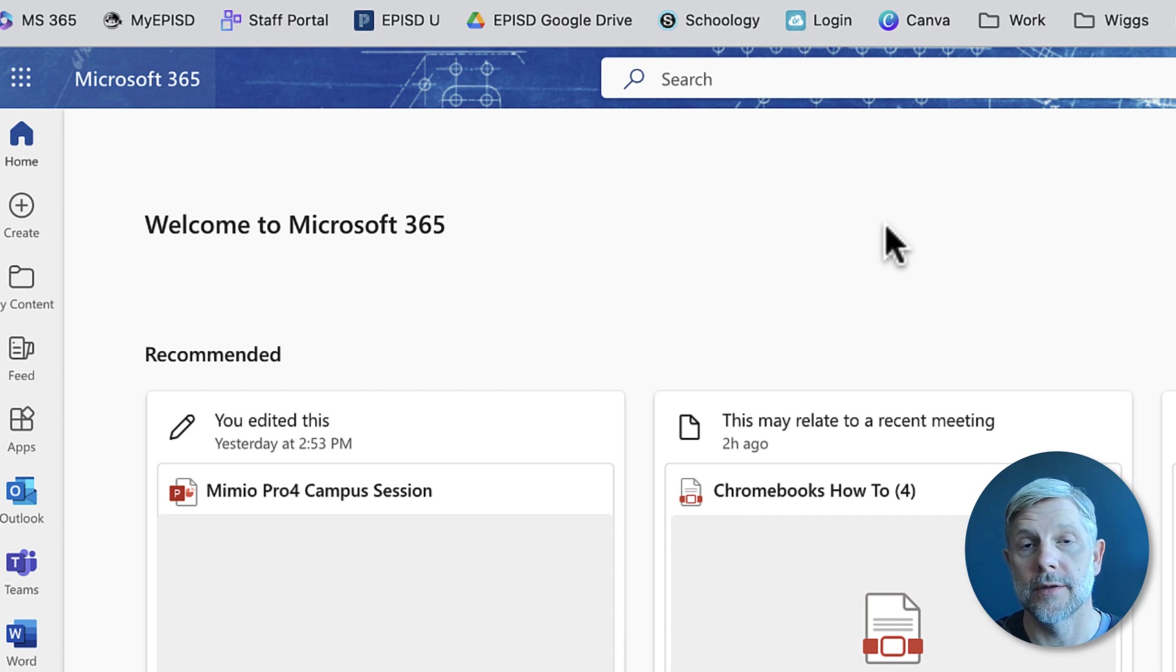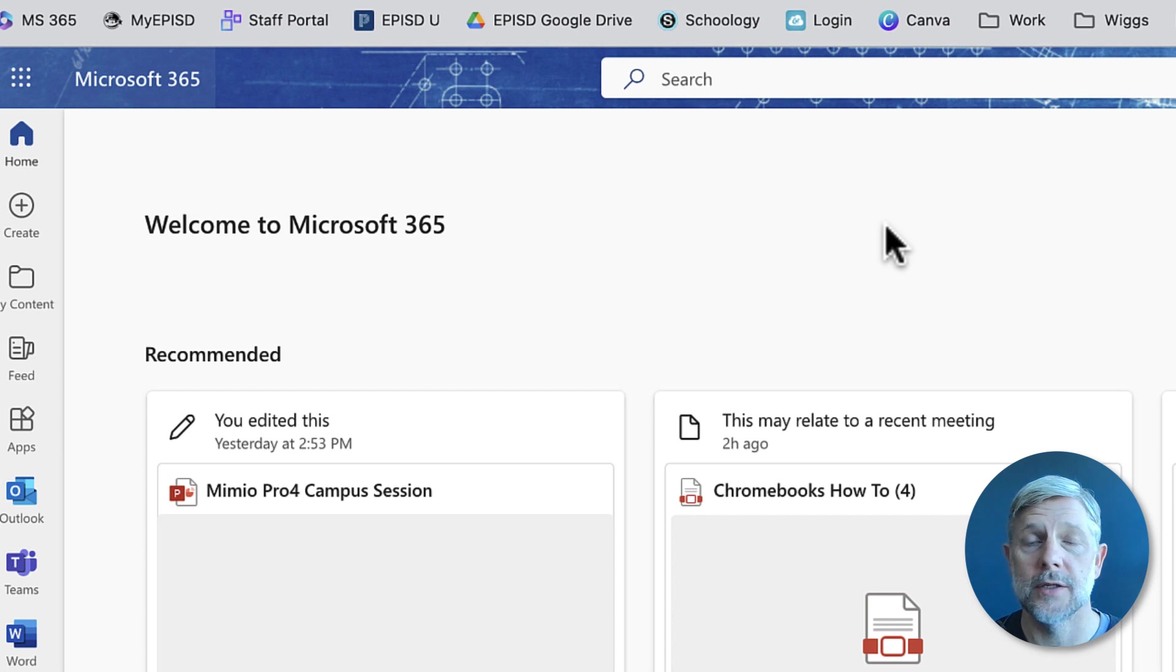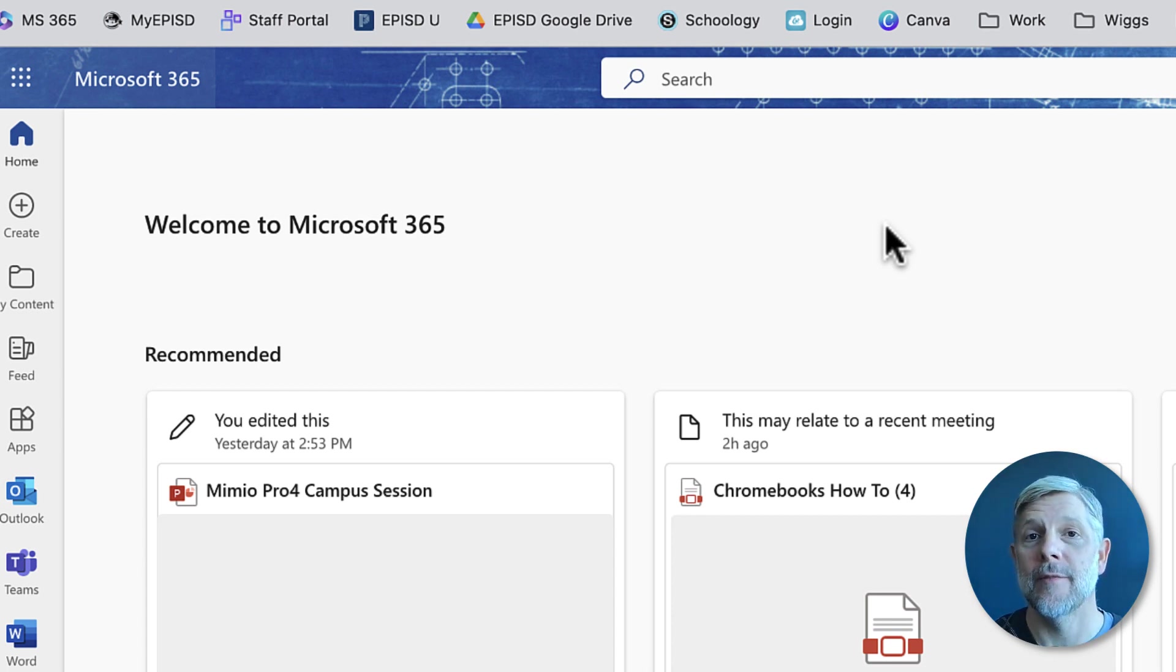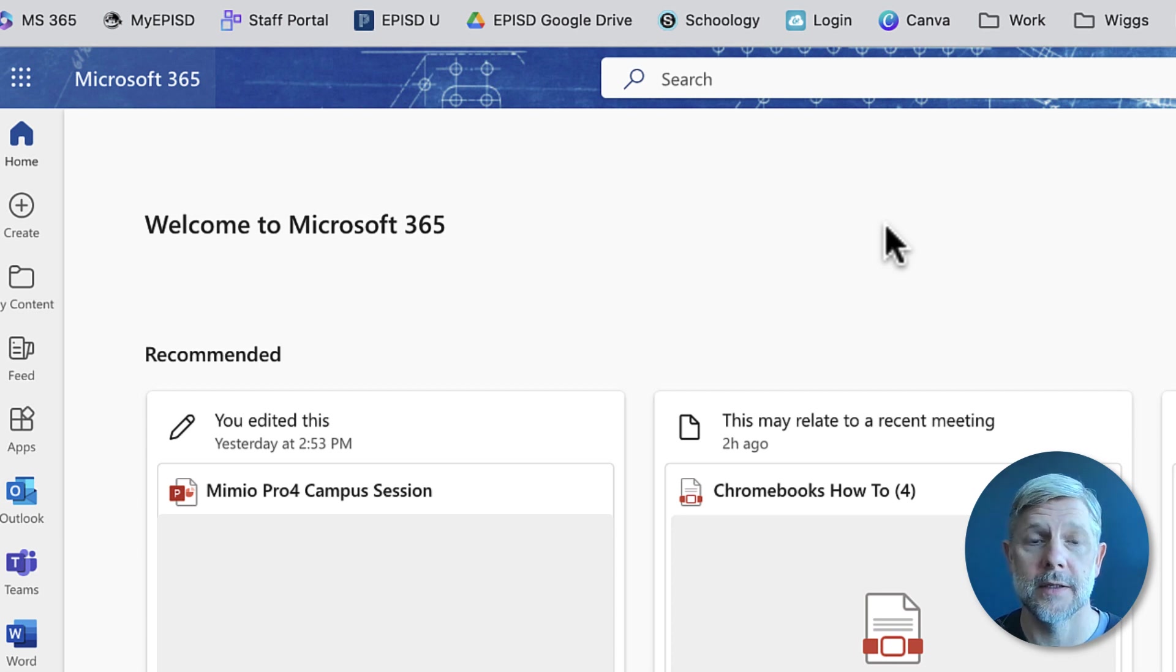You're using a district device, so if it breaks or something happens to it you might lose access. You want to make sure the things you're working on and creating you have backed up to the cloud so you still have access to them when you're using a different device.